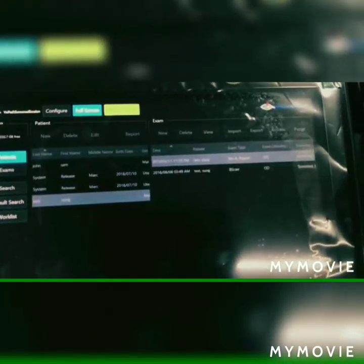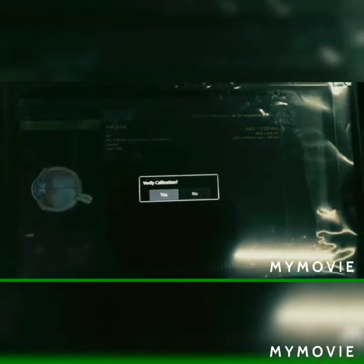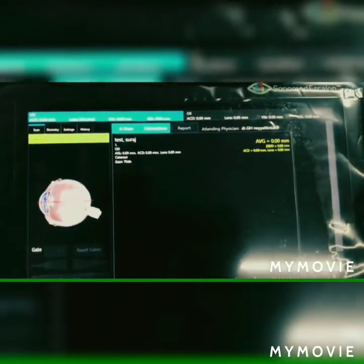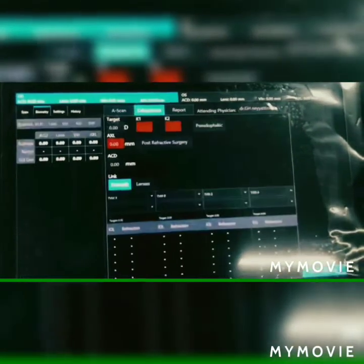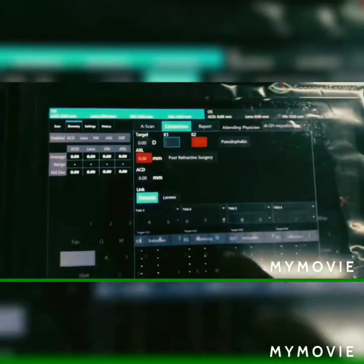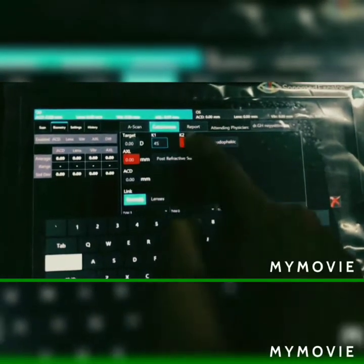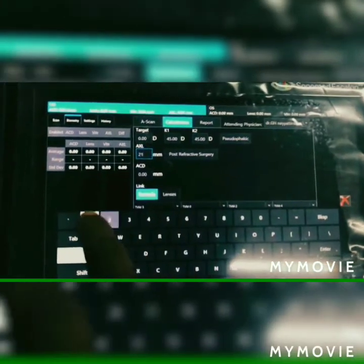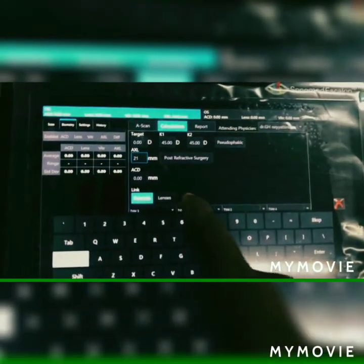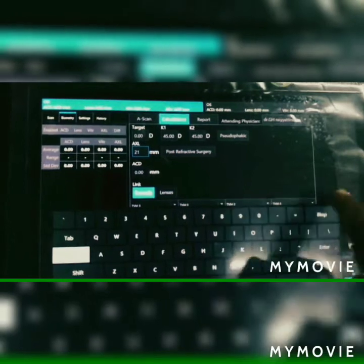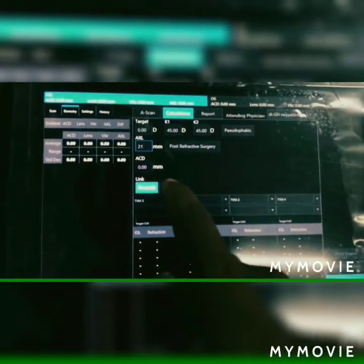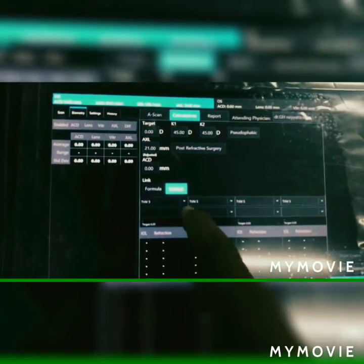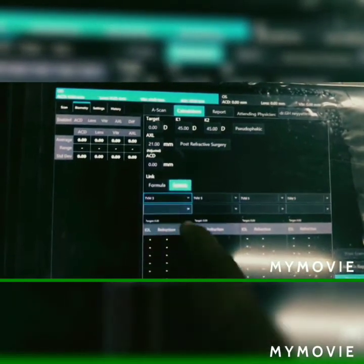Here is the calibration mode — I am not doing calibration now, I am going to do calculation. I am manually feeding the K value and axial length. I am giving an axial length of 21. Here you have to select the particular lens — TVM 5 is already fed, so you can select it.